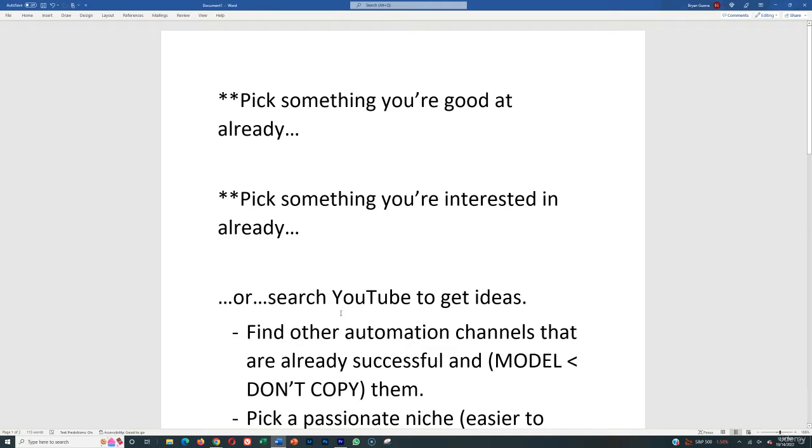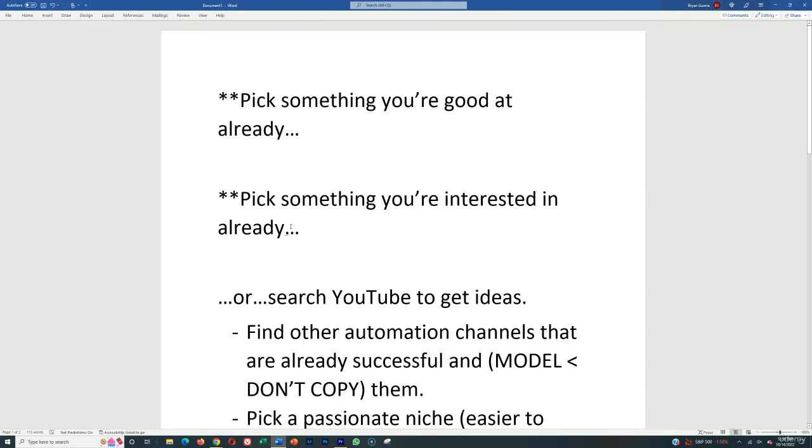All right, so step one is to pick a niche. So how do you pick a niche? Well, the easiest two ways to pick a niche are to start with something that you're good at already or something that you're interested in already.